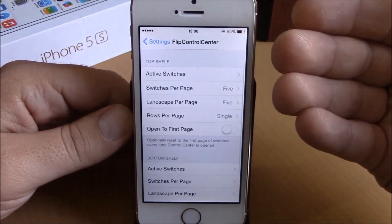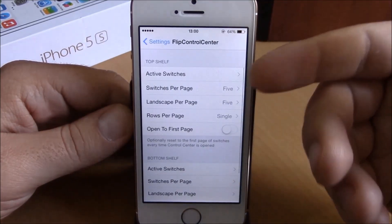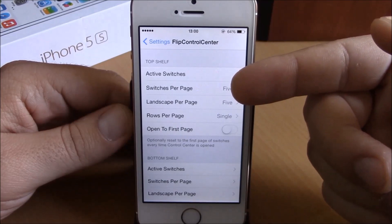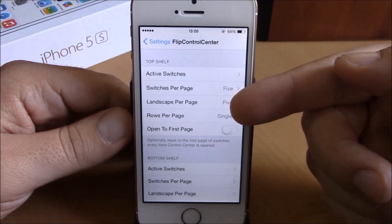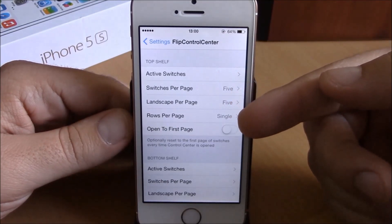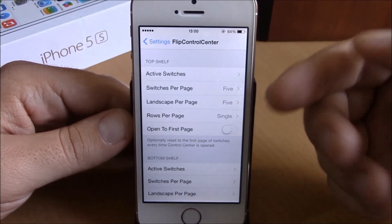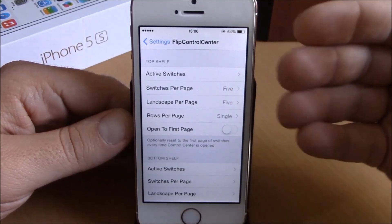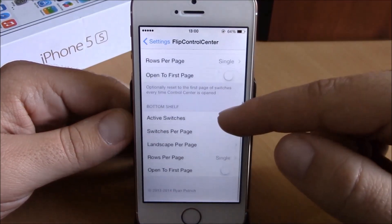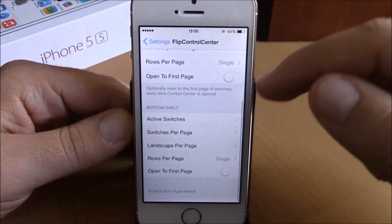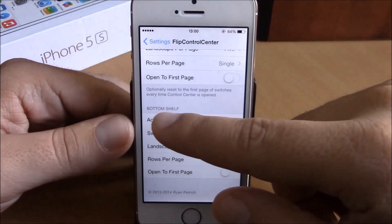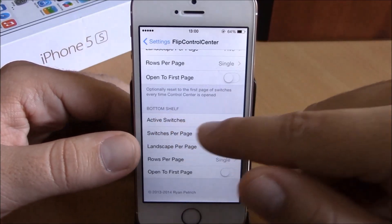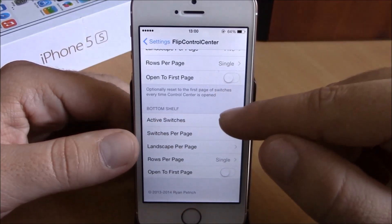If you go back, you have Switches Per Page, Landscape Per Page, and Rows Per Page. You can choose whichever numbers you want here.